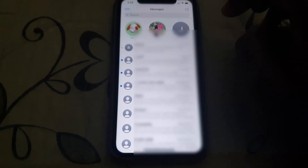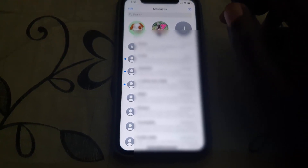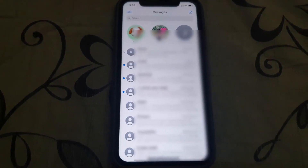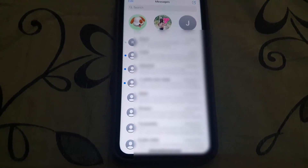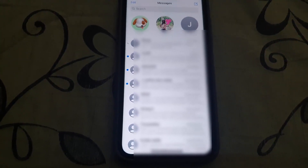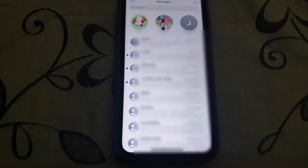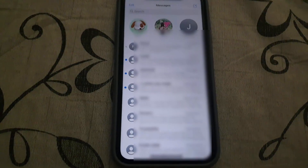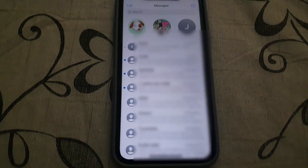indicate that you have muted the notifications for this particular contact. And that's all there is to muting notifications for any particular message. This is Ricotta from Black Tech Tips — see you next time!